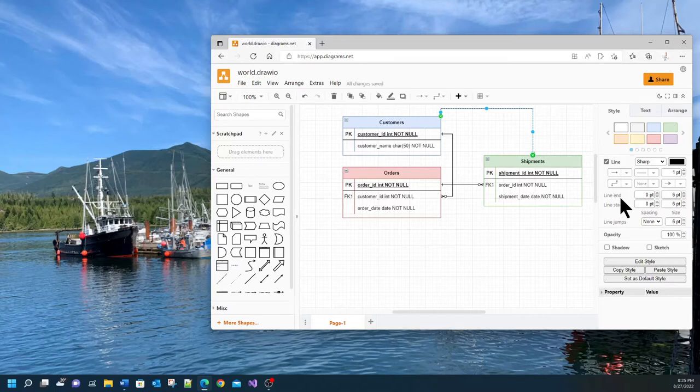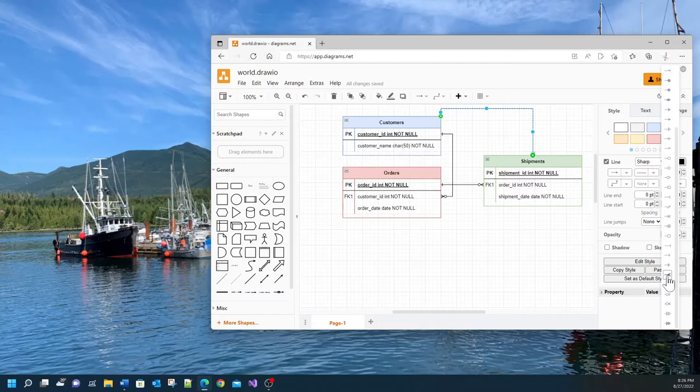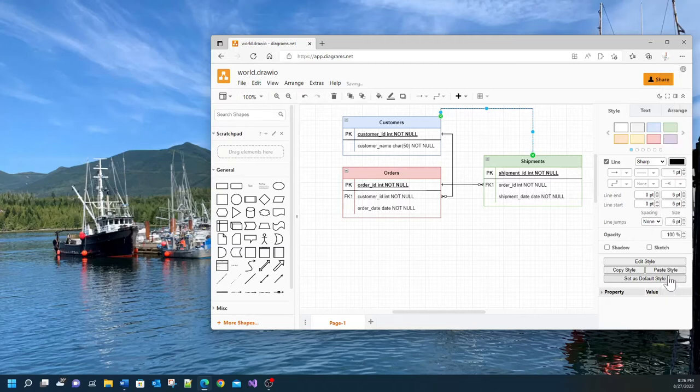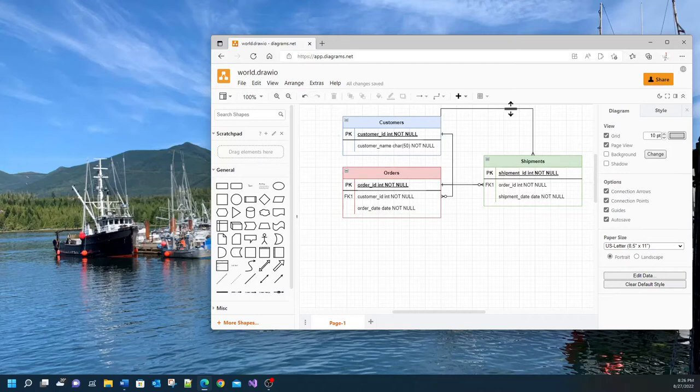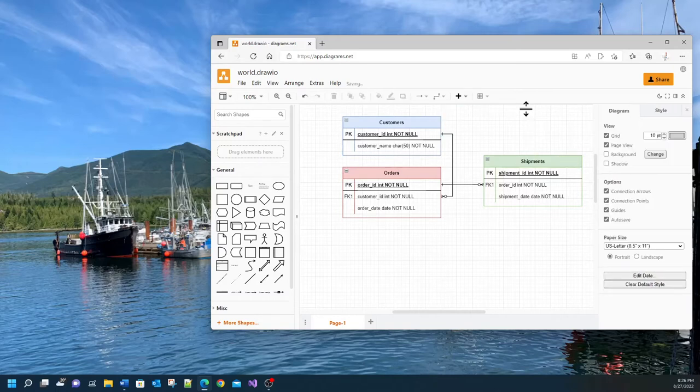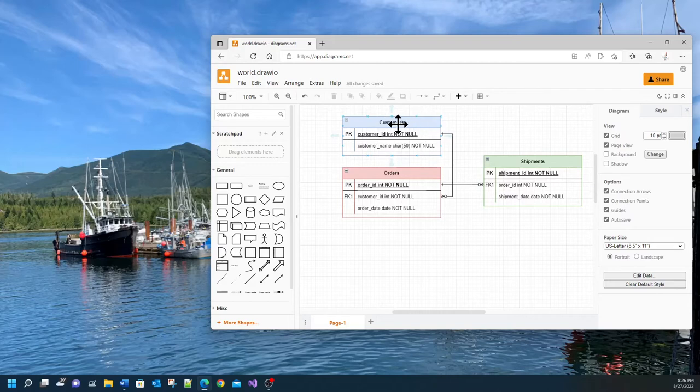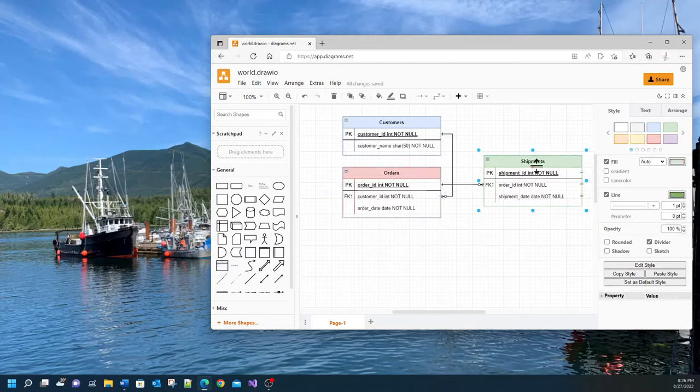And the end of the connection you can choose it by going here. So you can see that the end of the connection in our case, in the case of an entity relationship diagram, is this kind of shape where you have like three fingers. I can change that to that shape. This represents a one-to-many relationship. So if you look at our diagram we have a one-to-many relationship between customers and orders and another one-to-many relationship between orders and shipments.